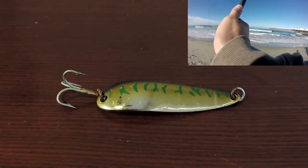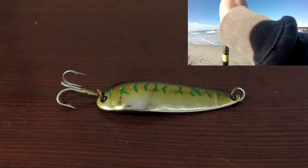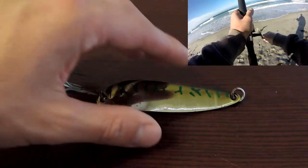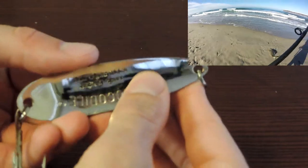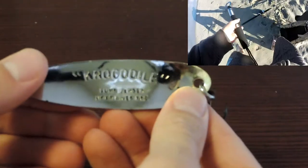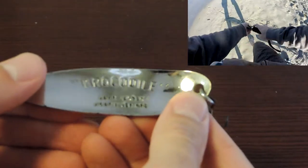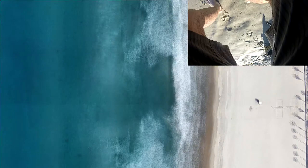The next lure a lot of people use is a two ounce crocodile spoon. Fewer hooks means you're catching less seaweed, however I have not had much luck with a crocodile spoon myself.